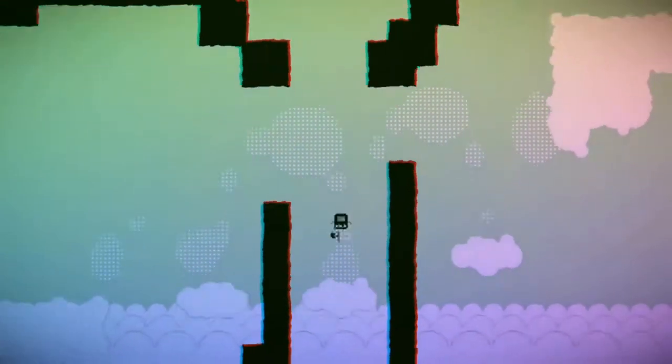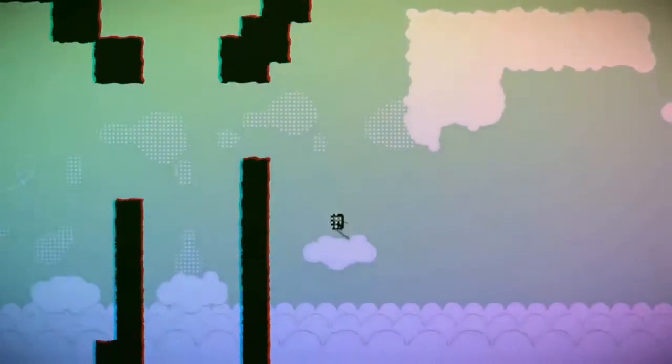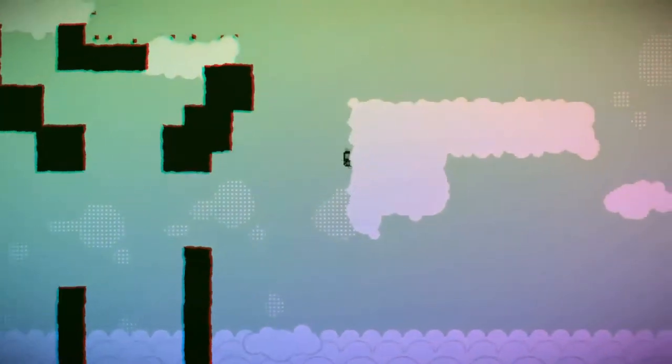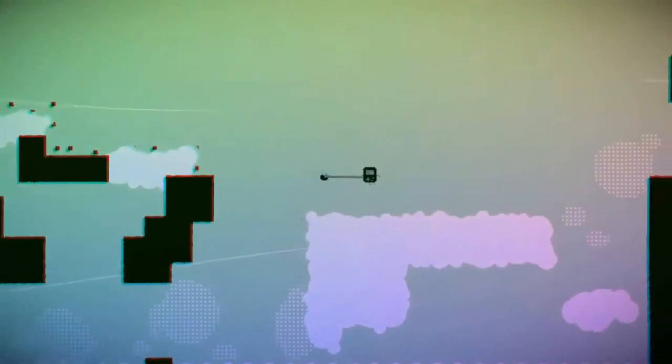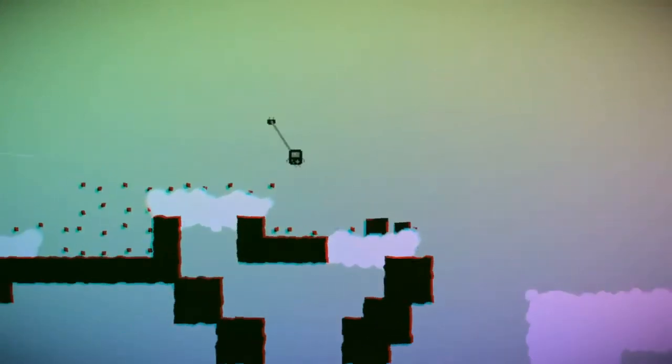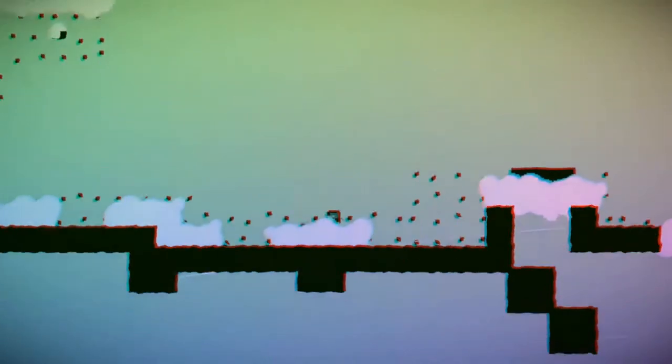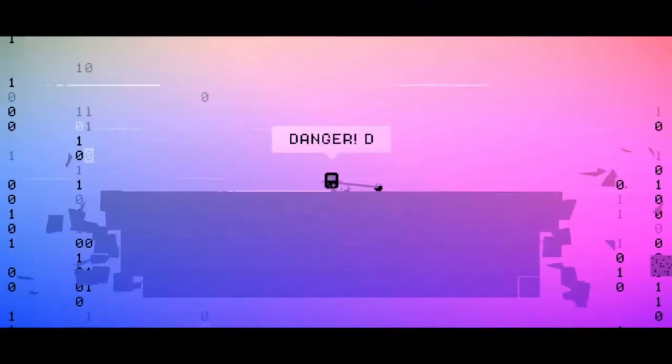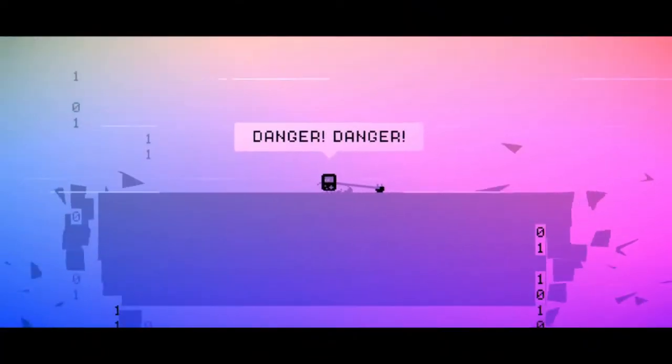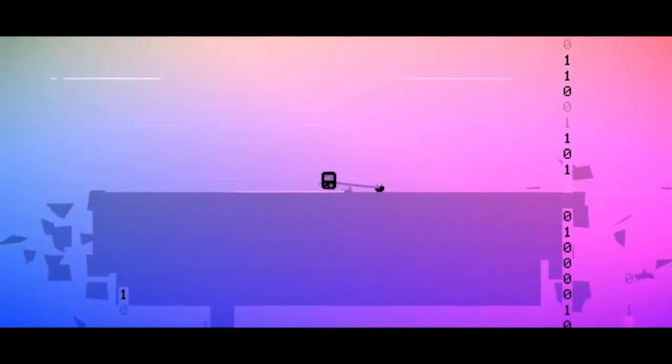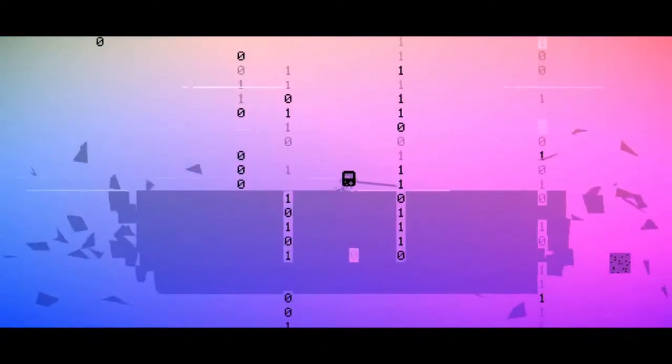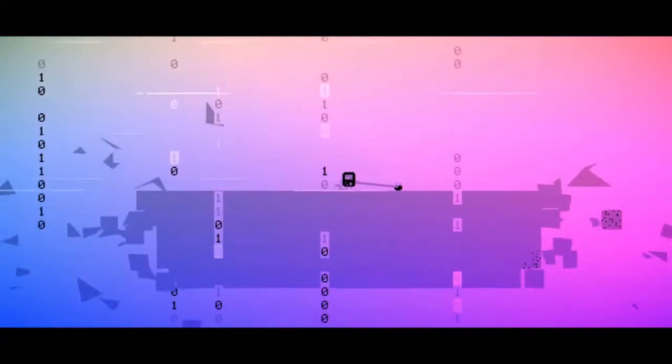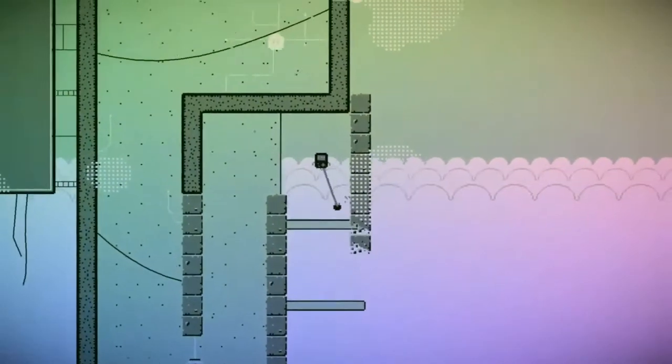So what is Super Cable Boy? Super Cable Boy is a 2D platformer about a tiny little Game Boy - he kind of looks like a Game Boy, doesn't he? He reminds me of BMO from Adventure Time. He's on this mission because there's this evil force called the Glitch that's taking over Cable Boy's world.